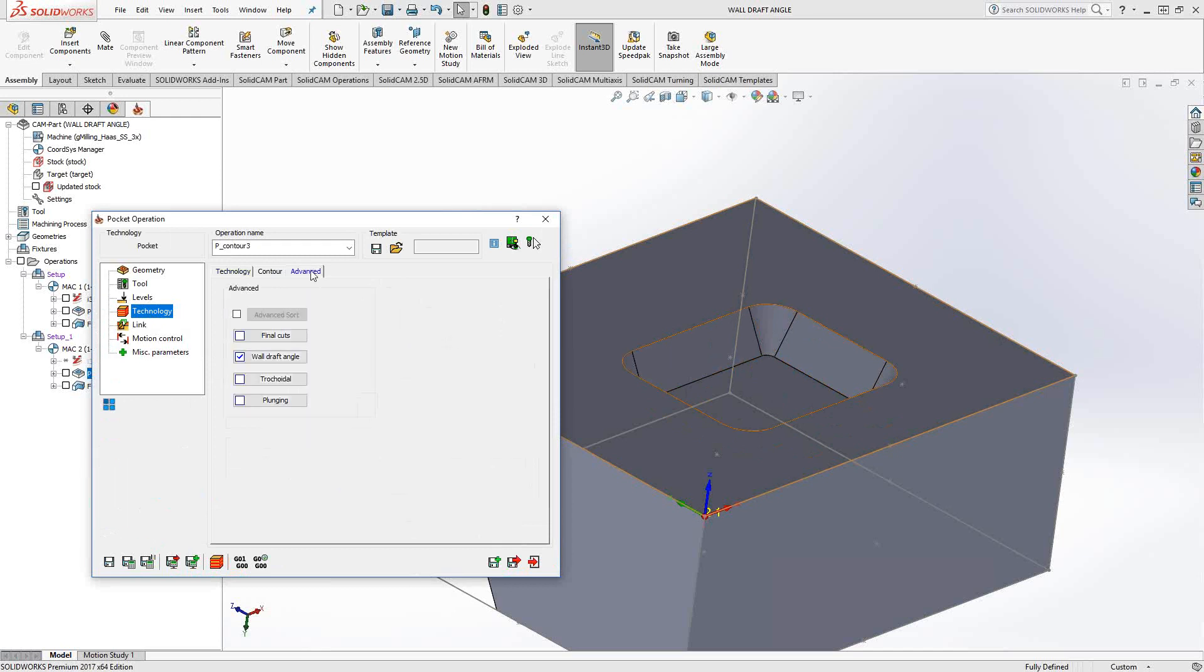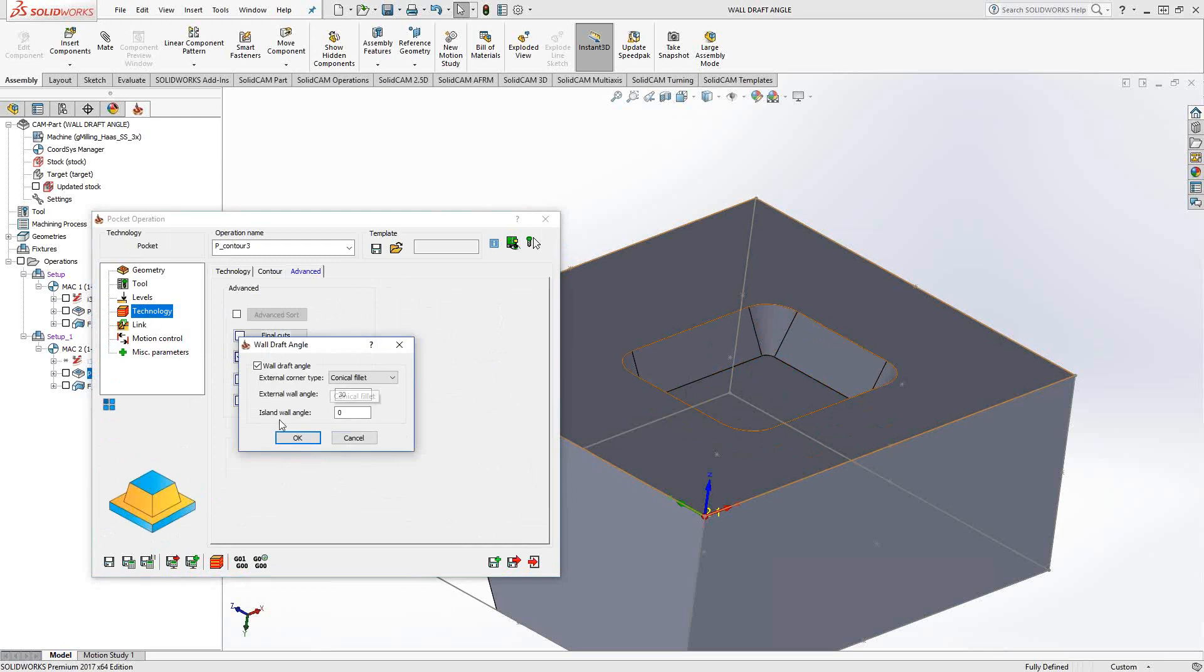Just, again, in the advanced tab, wall draft angle. And we have the same sort of control here. I'm adding a wall angle. So this is just the draft angle. If there happen to be any islands, we can add an island angle as well. We don't have the same option as top to bottom, bottom to top, because this is a pocketing toolpath. It's assuming that we want to rough this out. So it's just going to start from the top and go down.